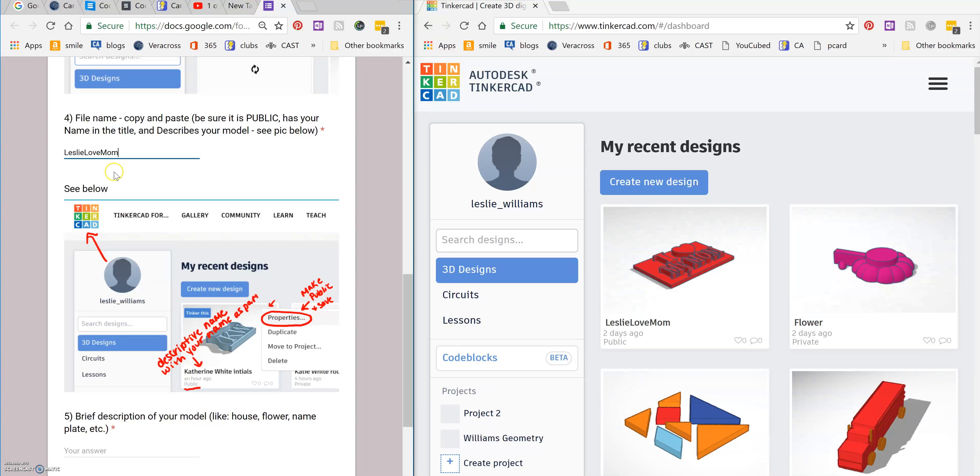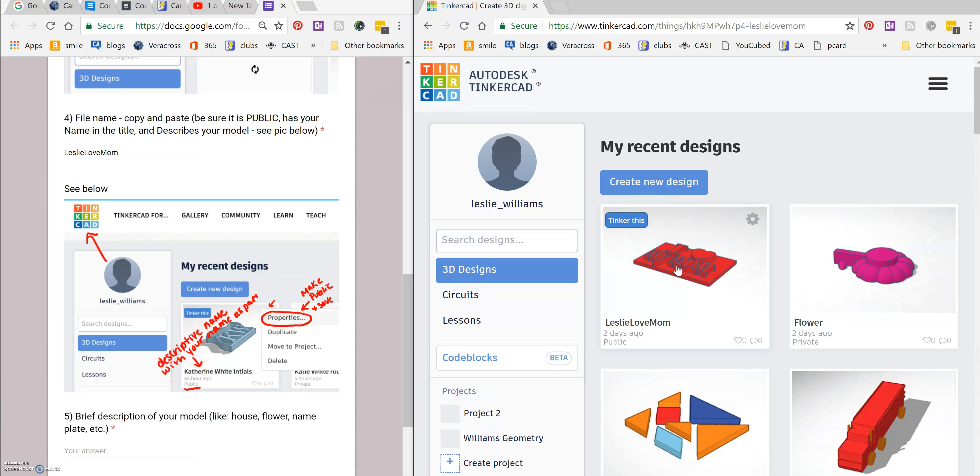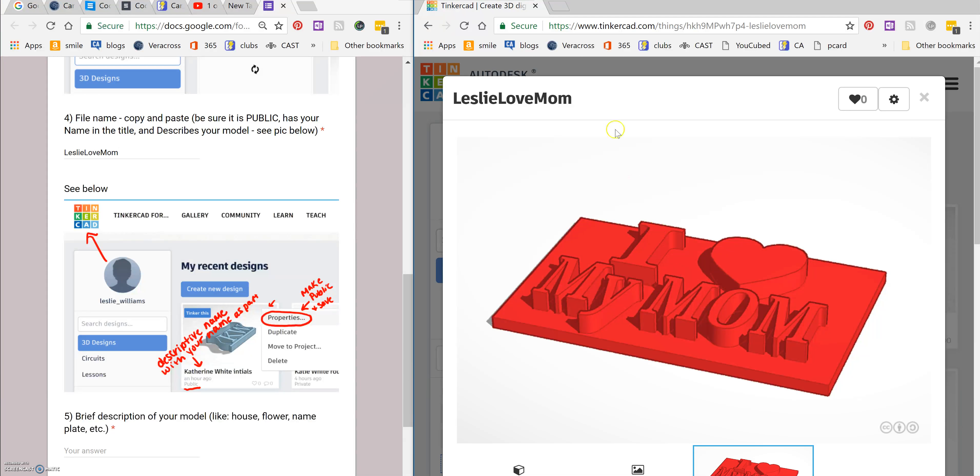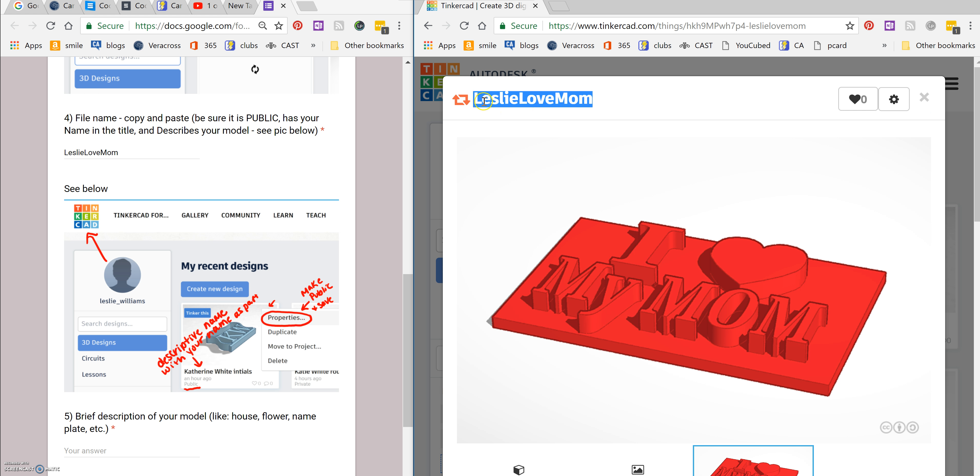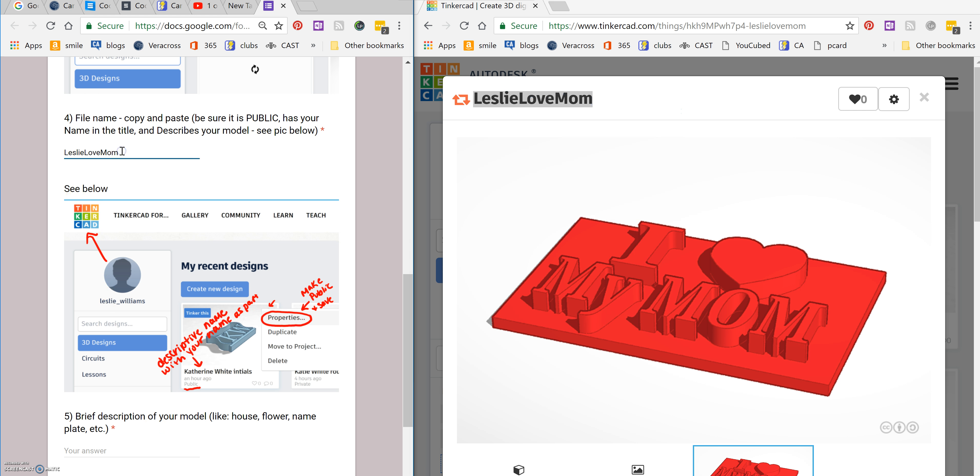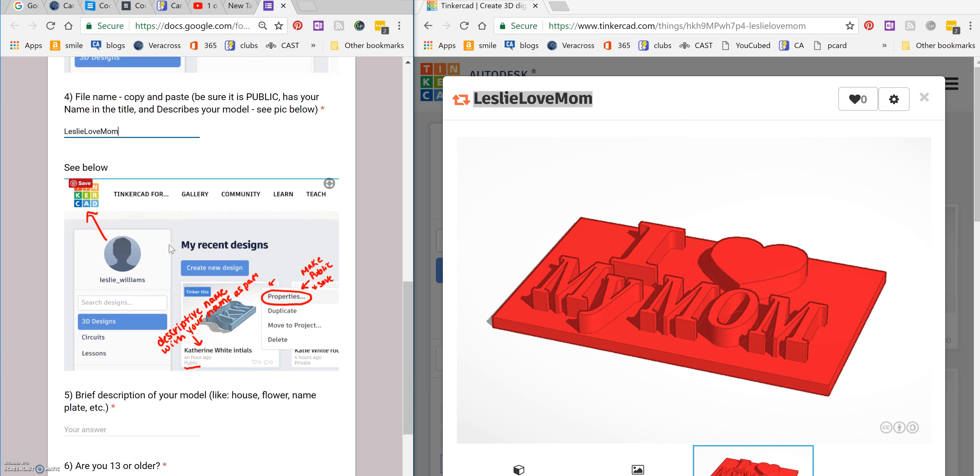And what you can actually do is if you're in the file, you can click and drag over the file name. You can click it right here and then do copy, paste, control C, control V, or right click and copy. And then right click and paste in here. That way you don't have to worry about accidentally typing it wrong.